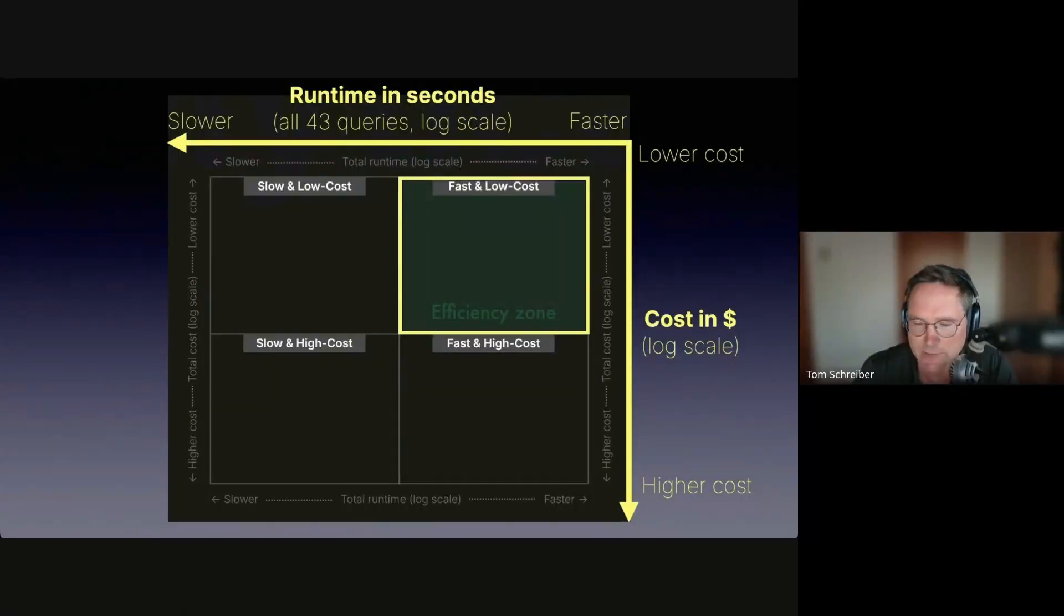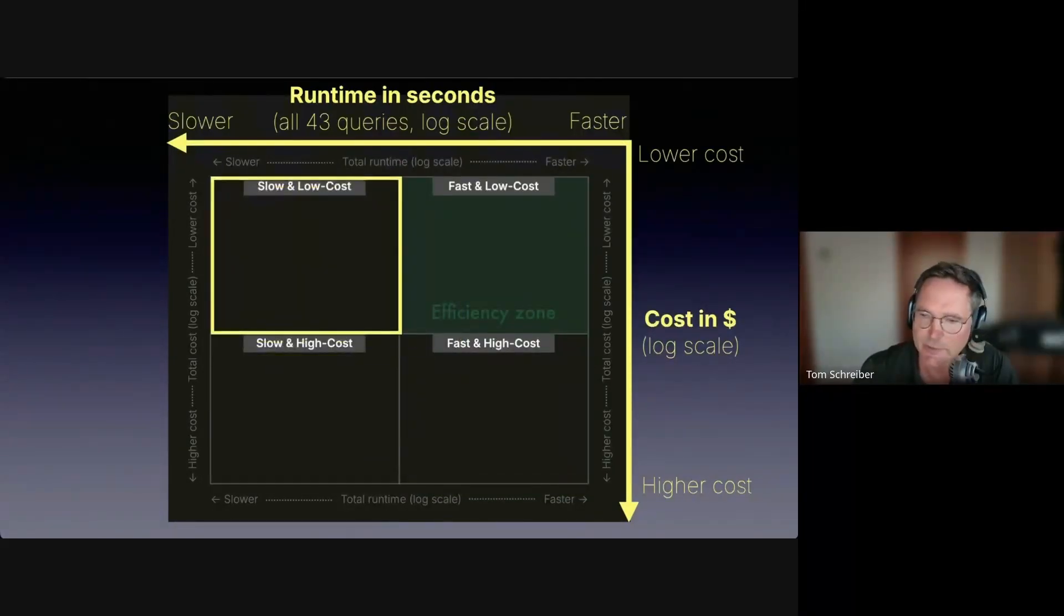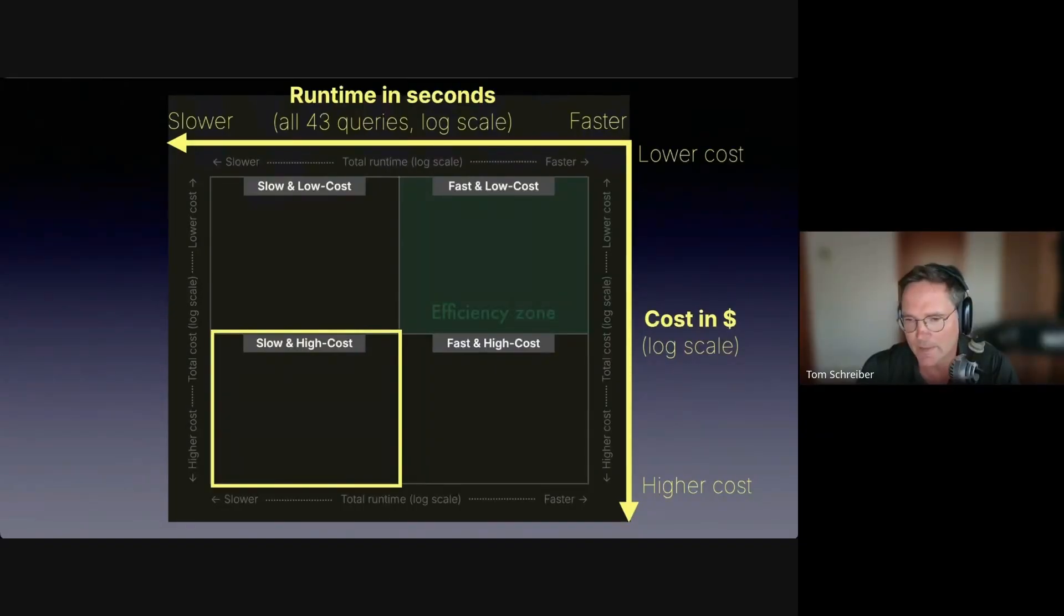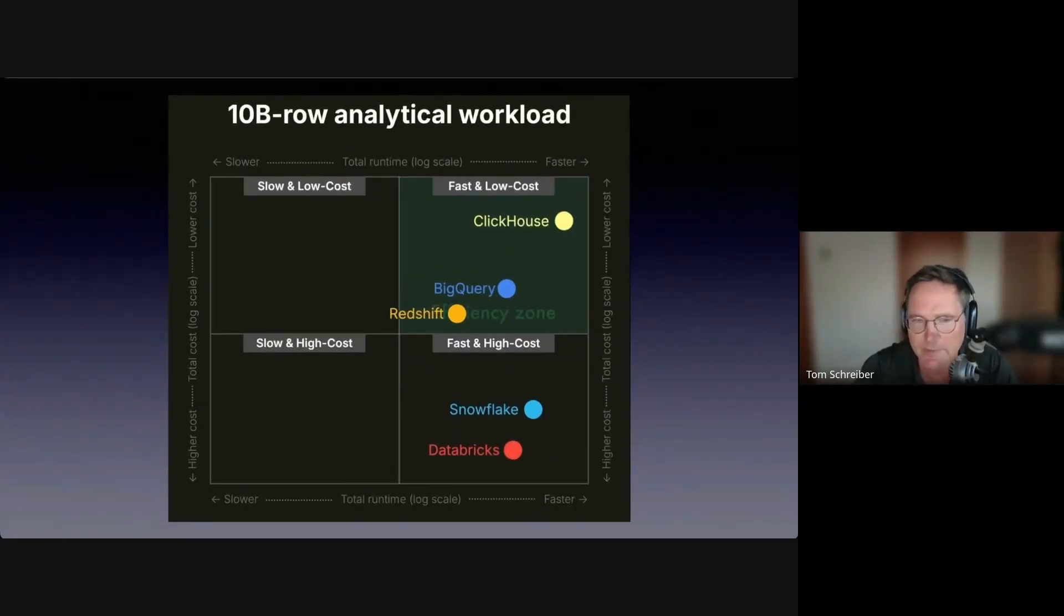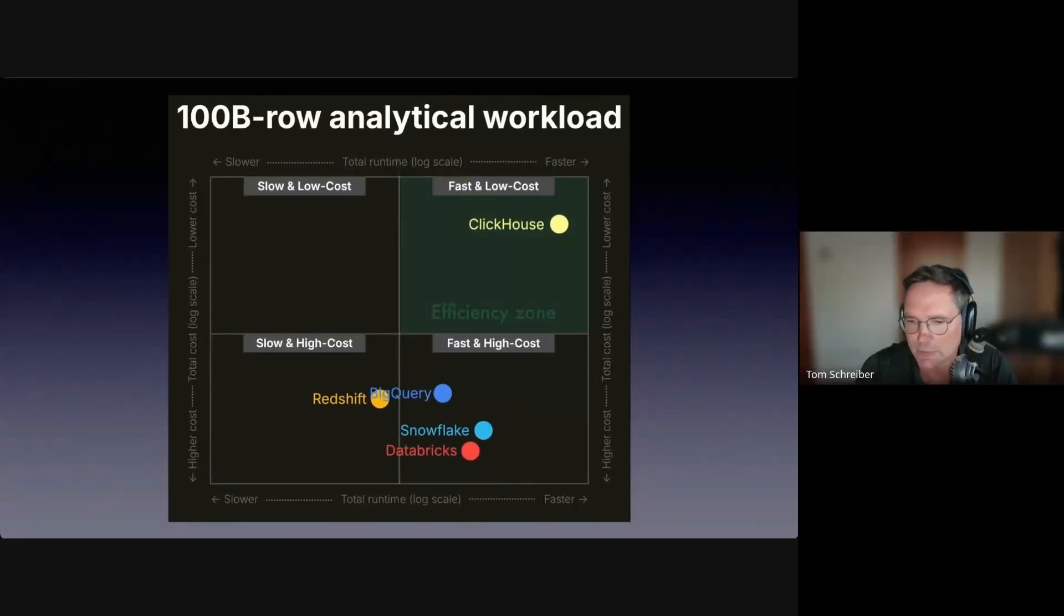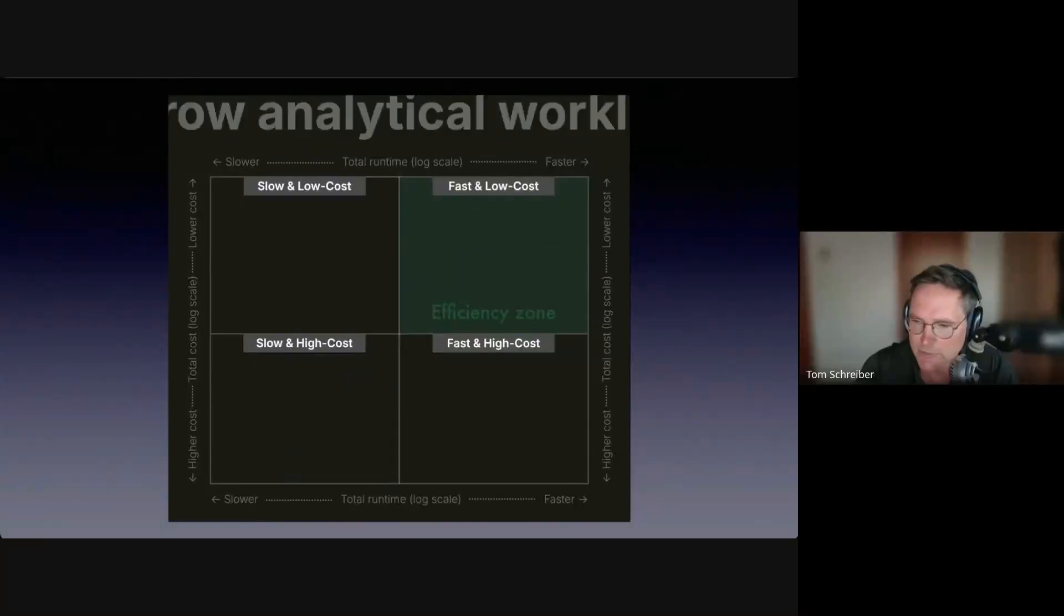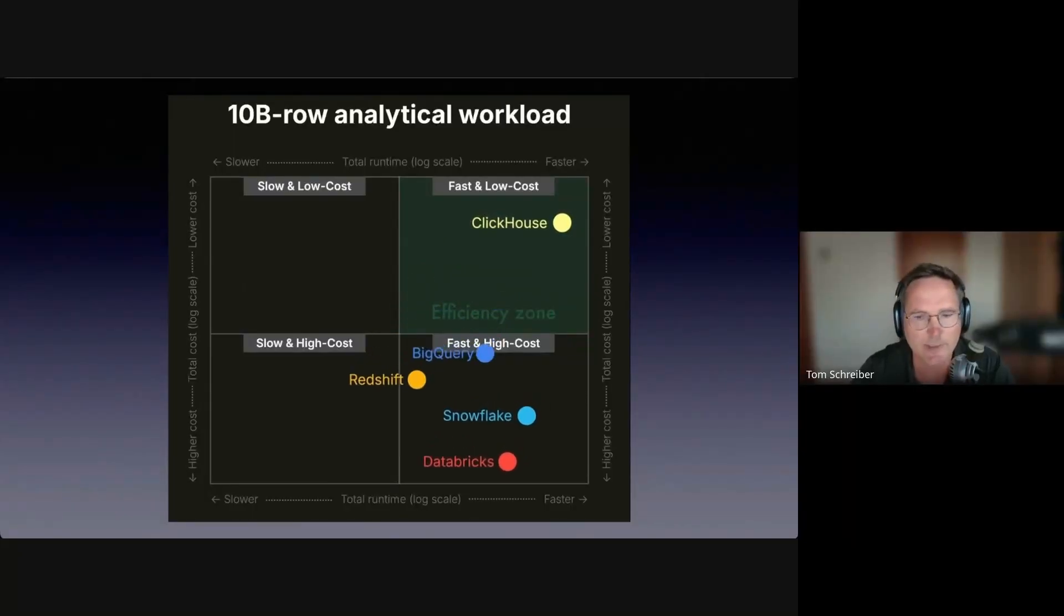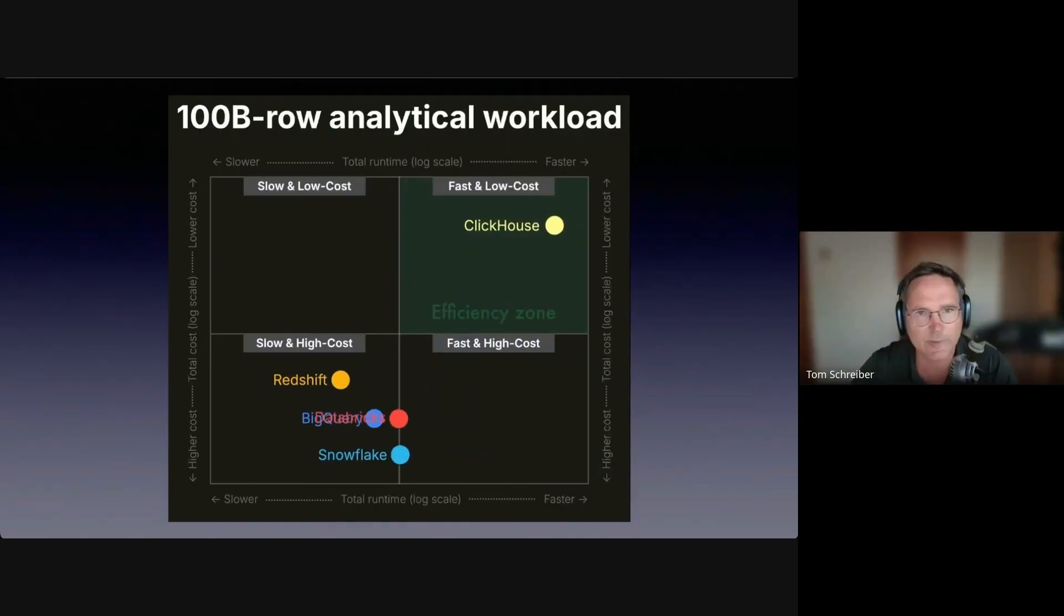With that, at the top right, we have the leader quadrant, where systems are fast with low costs. Systems in the quadrant below are fast but have high costs. Systems in the top left quadrant are slow with low costs. At the bottom left is the losers quadrant, where systems are slow and have high costs. For this overall results animation, we only show the fastest configuration per system. As we push to larger scales to 10 billion, and then to 100 billion rows, we can see that every major cloud data warehouse drifts into the slow and high cost quadrant, except ClickHouse Cloud.